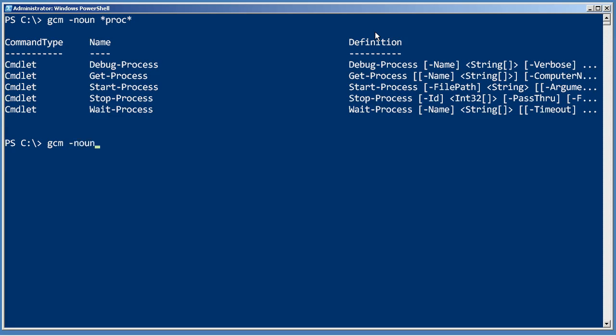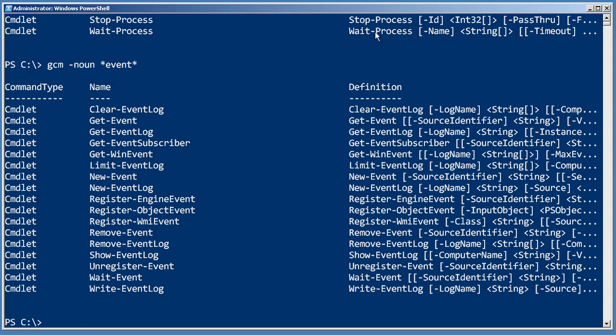GCM noun event. Cool. So, this is a great way to discover new commands. And if there's a dash noun, as you might expect, there's a dash verb as well.